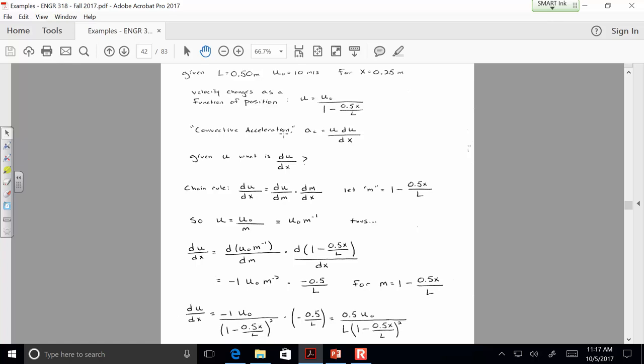Combining those two terms, du/dx equals 0.5 times u-naught divided by L times the quantity 1 minus 0.5x/L squared. Now substituting x equals 0.25 and L equals 0.5 meters, we get u times du/dx equals 0.5 times u-naught squared divided by 0.5, all divided by 1 minus 0.5 times 0.25 divided by 0.5, and that denominator is cubed.